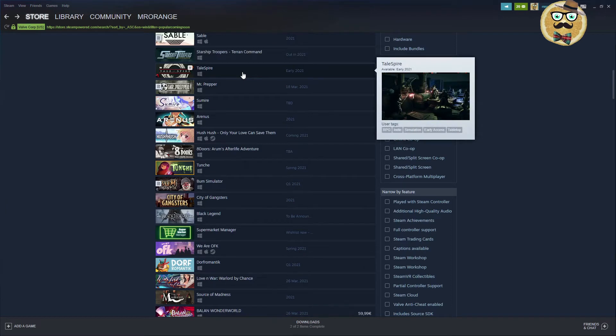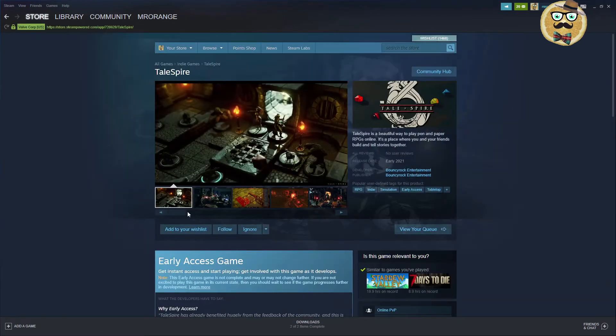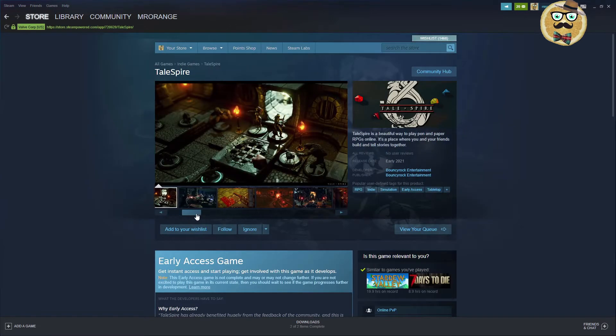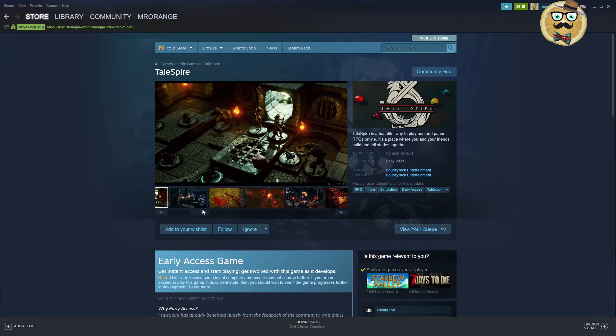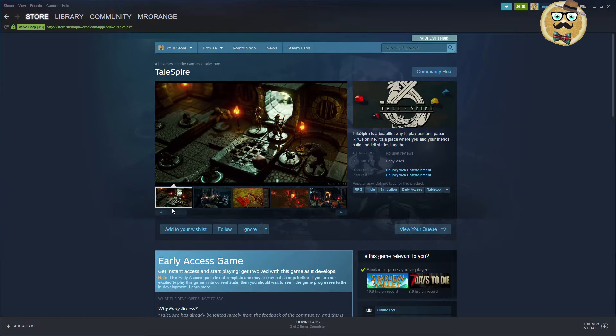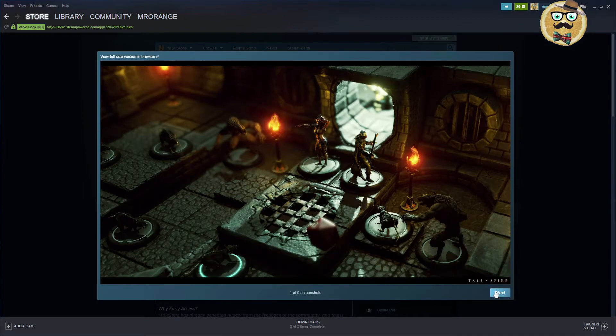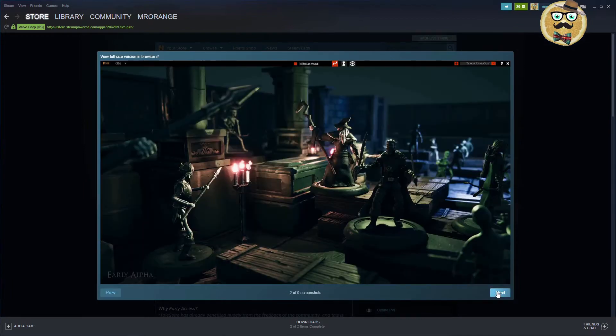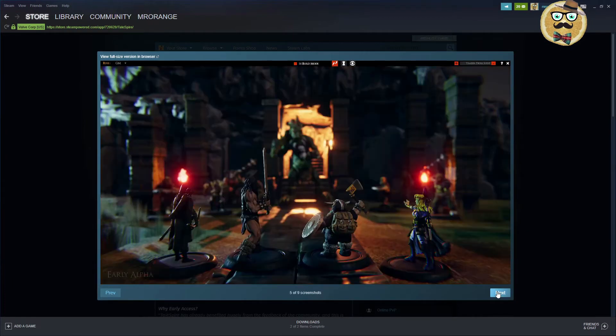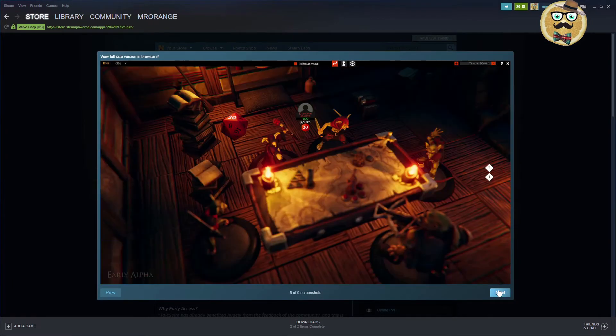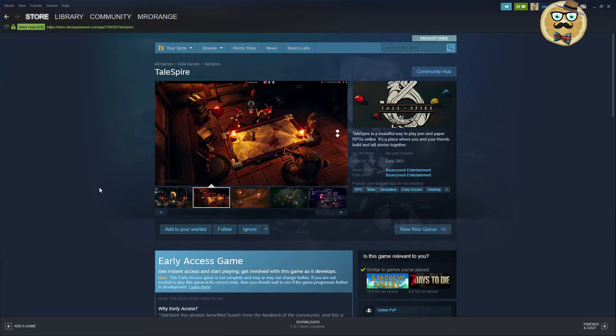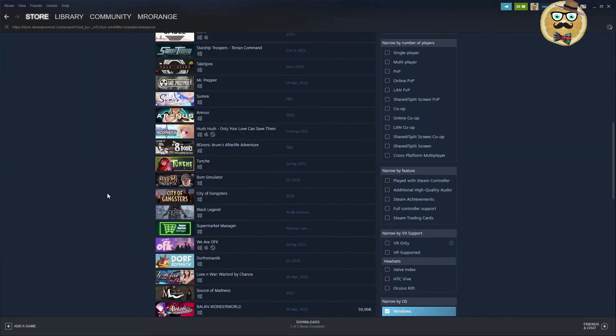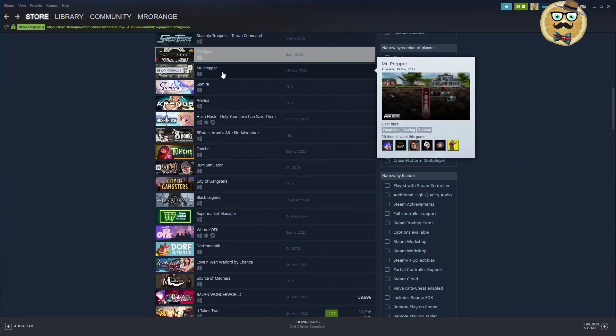The next game is maybe Talespire. This looks actually interesting. No video to show. Bouncy Rock Early 21. Talespire is a beautiful way to play pen and paper RPGs online. It's a place where you and your friends build and tell stories together. Pen and paper and then playing it online. For everyone that likes this kind of games, maybe this could be a good game.